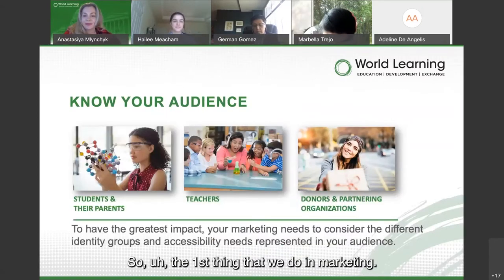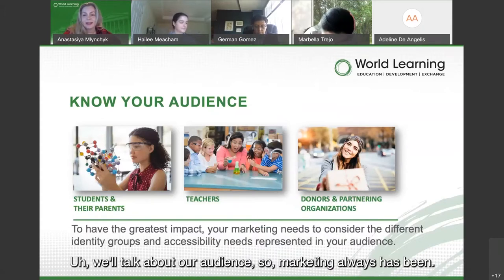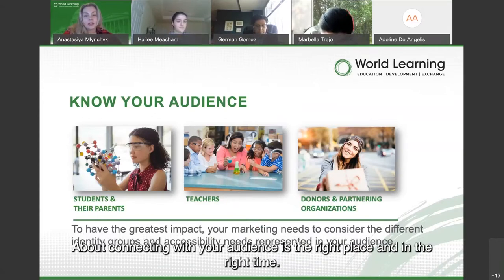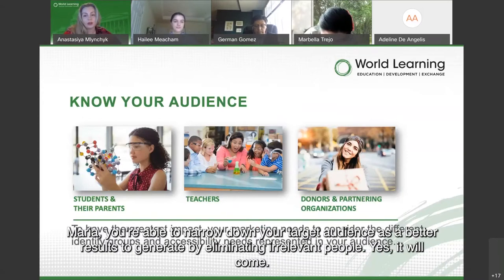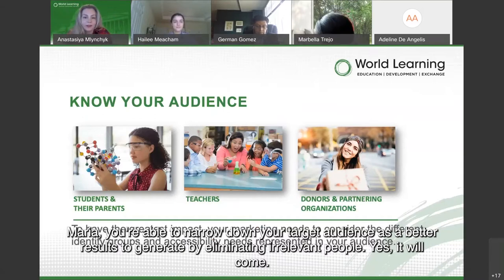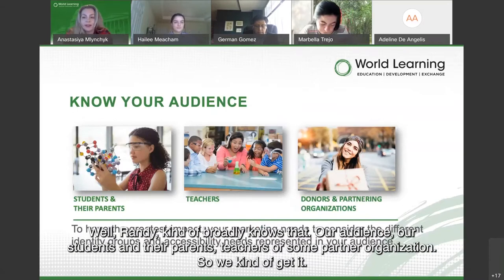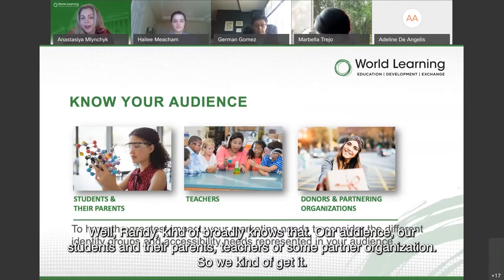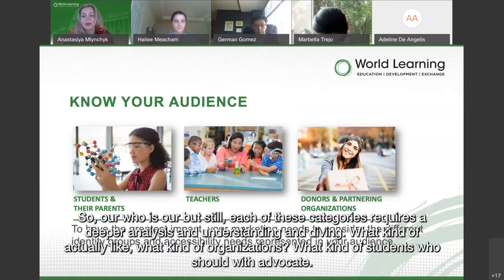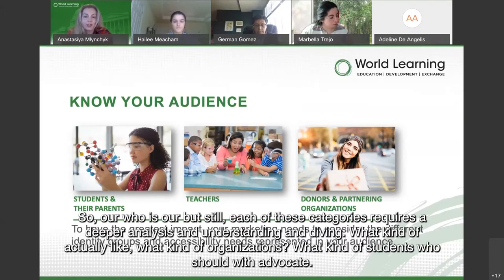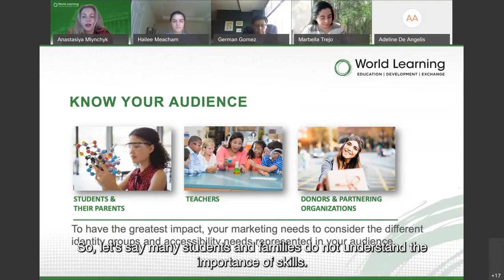The first thing we do in marketing is talk about our audience. Marketing has always been about connecting with your audience in the right place at the right time. The more you narrow down your target audience, the better results you'll generate by eliminating irrelevant people. We broadly know our audience includes students, parents, teachers, donors, and partner organizations — but each category requires deeper analysis.